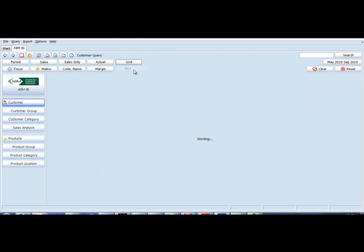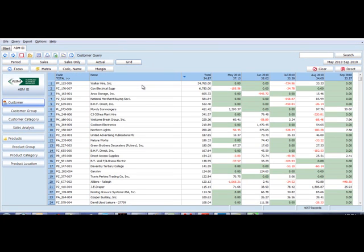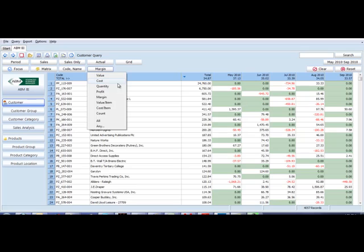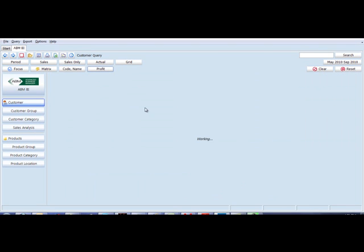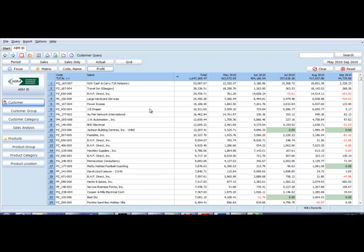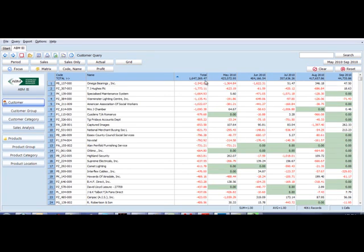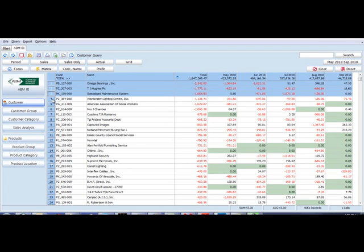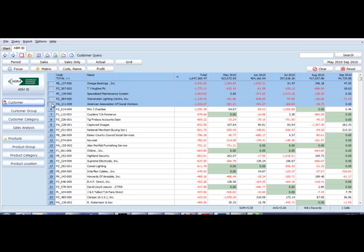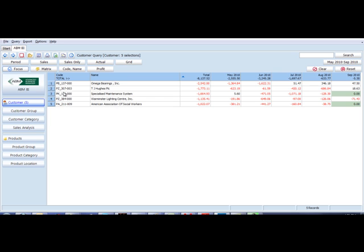Move back to our grid view looking at customers now with margin. I might choose to look at that from a profitability perspective. Let's sort that highest to lowest and see our five lowest profit margin customers. On that I can then focus in, so I'm looking at just those five customers.